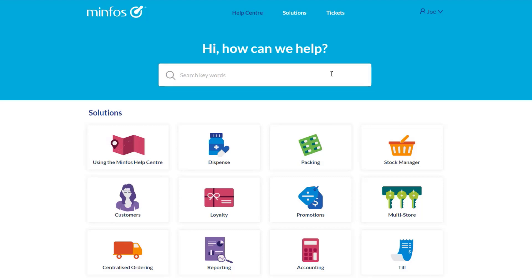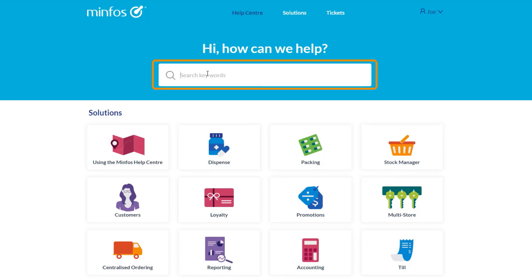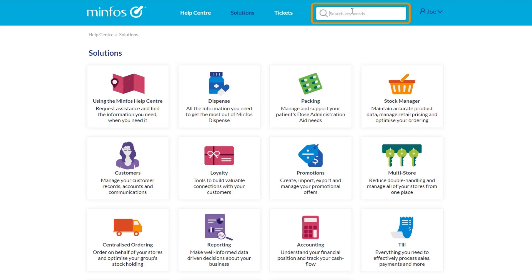The search bar is the most efficient way to find a specific piece of information. You will find the search bar prominently positioned on the home page, and at the top of every other page in the MinFoss Help Centre.